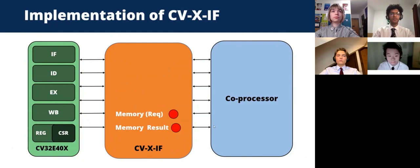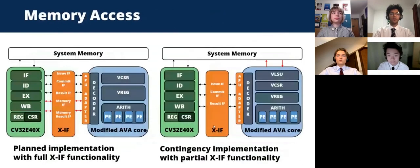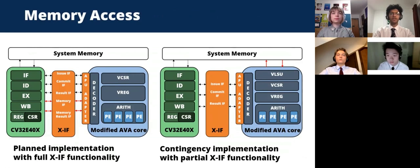Looking at the memory interfaces in more detail: by connecting signals previously outputted from the AVA's vector load store unit over its direct path to system memory with those required by the two memory sub-interfaces, these signals were matched up on the coprocessor side. These signals were also connected to the core's load store unit, and decode logic was added to convert certain signals within the memory request interface to a format usable when accessing memory.